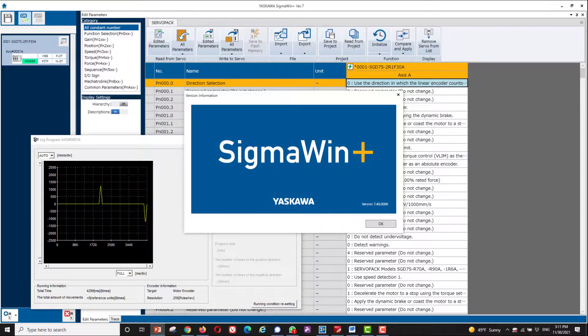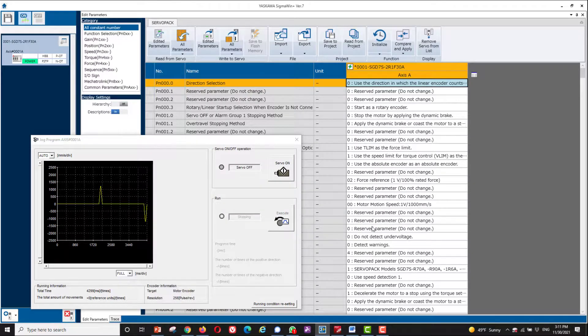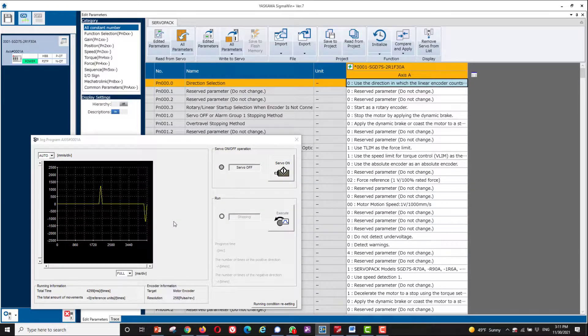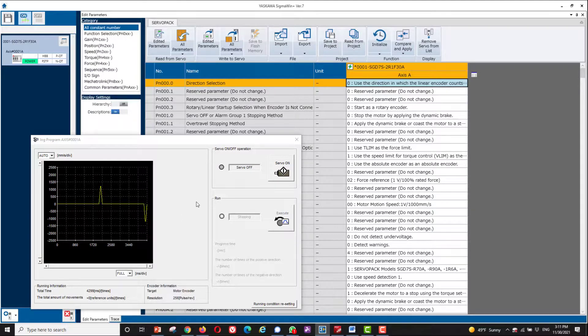I'm connected to the Sigma-7 amplifier with SigmaWin+ and commanding the move through program jog, although the command could instead originate from the controller.